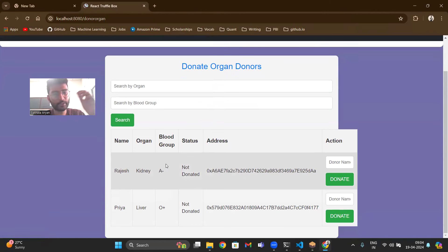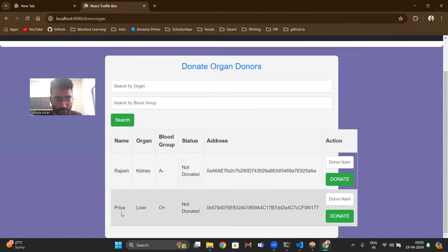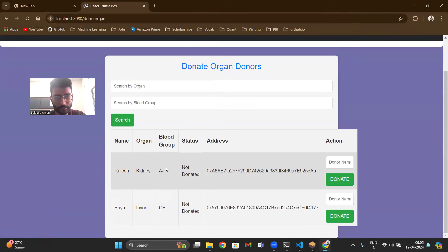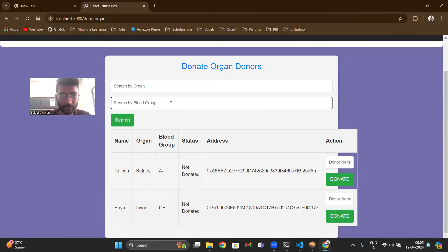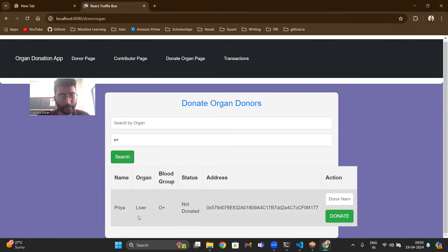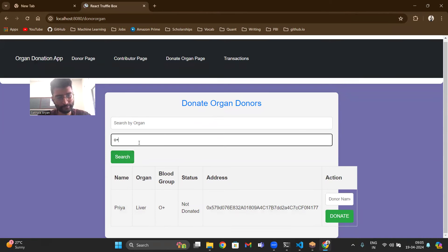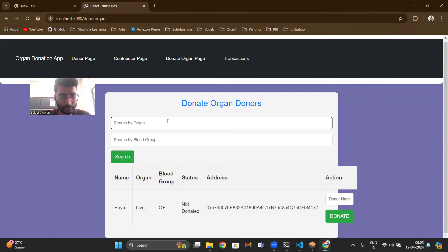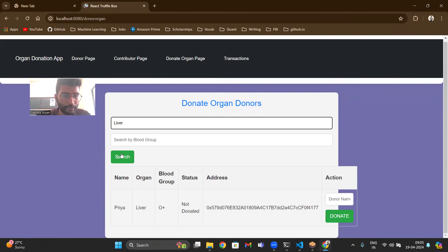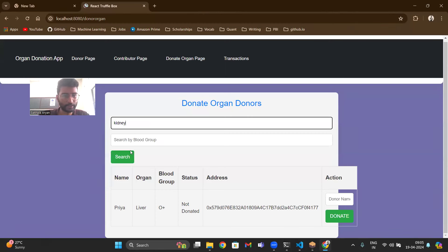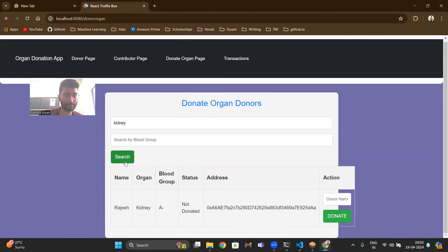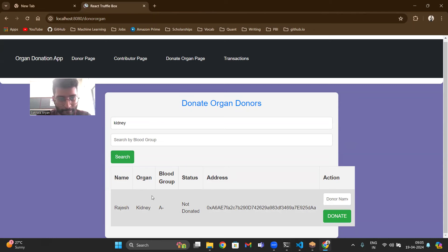So now if you see donate organ page it has Rajesh who wants kidney, blood group is A negative. There is a name called Priya, organ liver, blood group is O positive. No one has donated them. You can search if there is a big list by blood group. Let's say O positive and if you search you will get only Priya. If you search only by organ liver you will get Priya. You search for kidney you will get Rajesh.